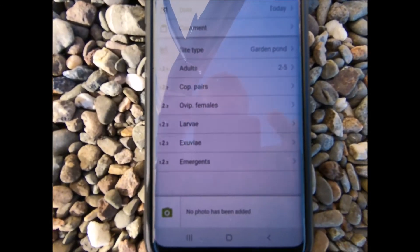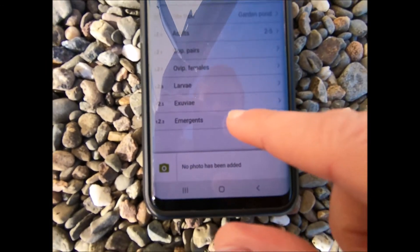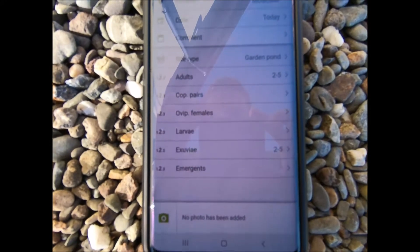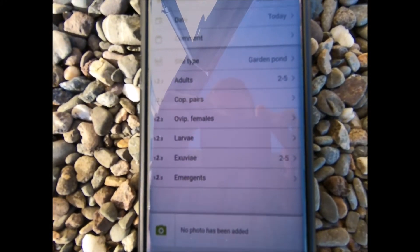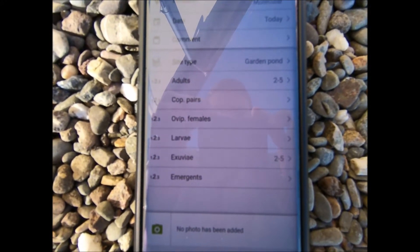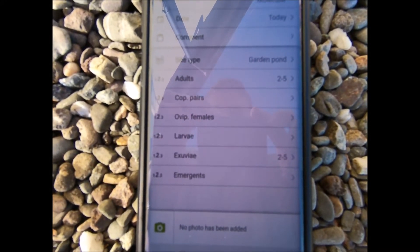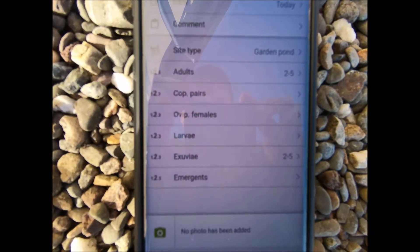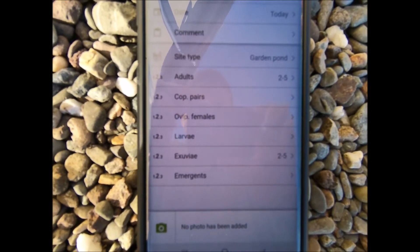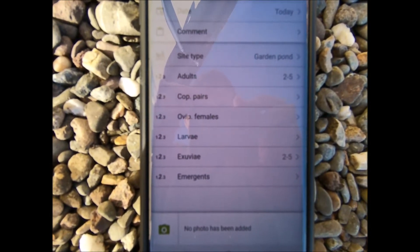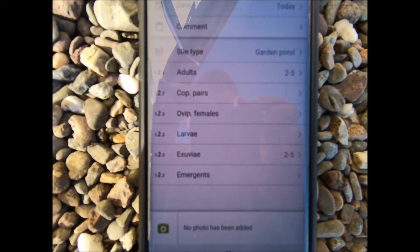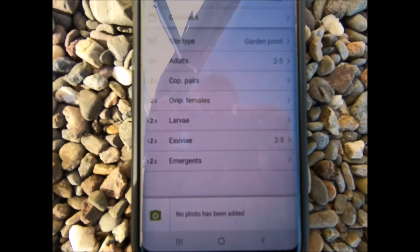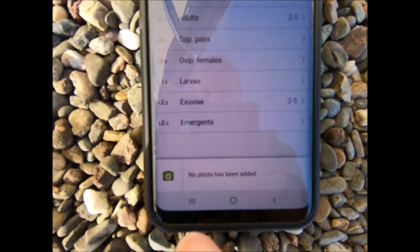And I saw a similar number of exuviae. Exuviae are the cases, if you like, that are left behind when the dragonfly emerges as an adult. So I've added in that extra information.